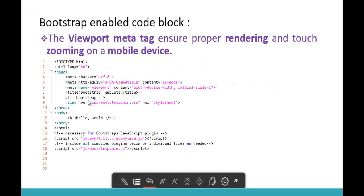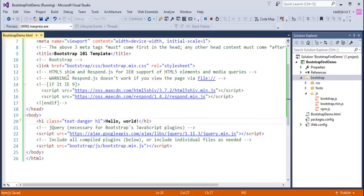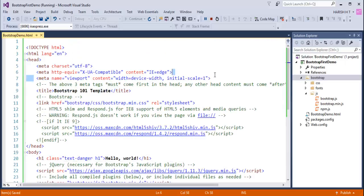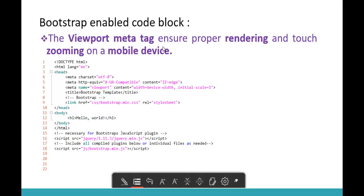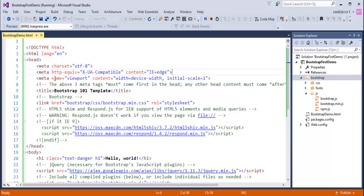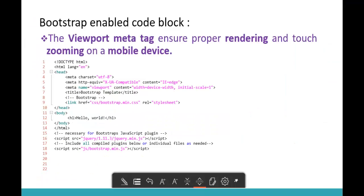An important point to keep in mind is the viewport meta tag. The viewport meta tag ensures proper rendering and touch zooming on mobile devices. If you want proper rendering and touch zooming on a mobile device, you must add this meta tag with the name 'viewport' and the content set to 'width=device-width, initial-scale=1'.